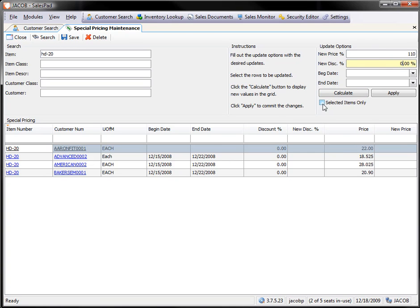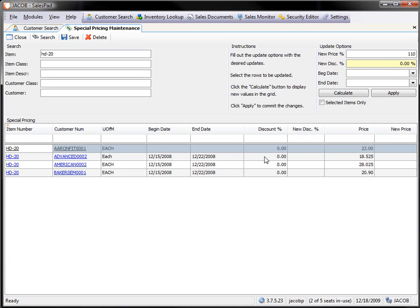If I do not check the selected items only, then it's going to do all lines on the screen. If I check that box, then I need to select the customers that I want to apply this new price increase for.